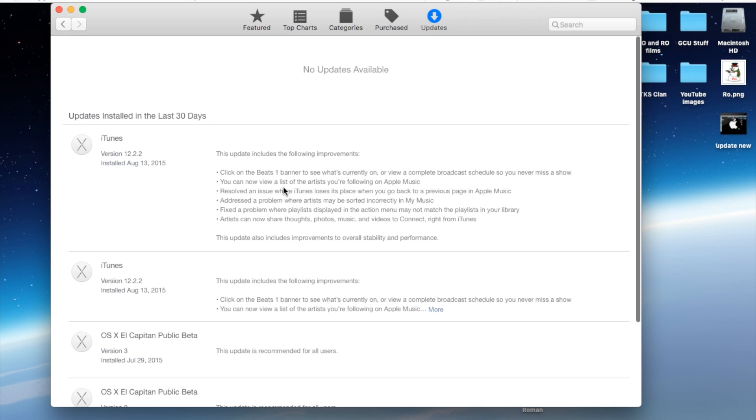You can now view a list of the artists you're following on Apple Music. Resolves an issue where iTunes loses its place when you go back to the previous page in Apple Music.